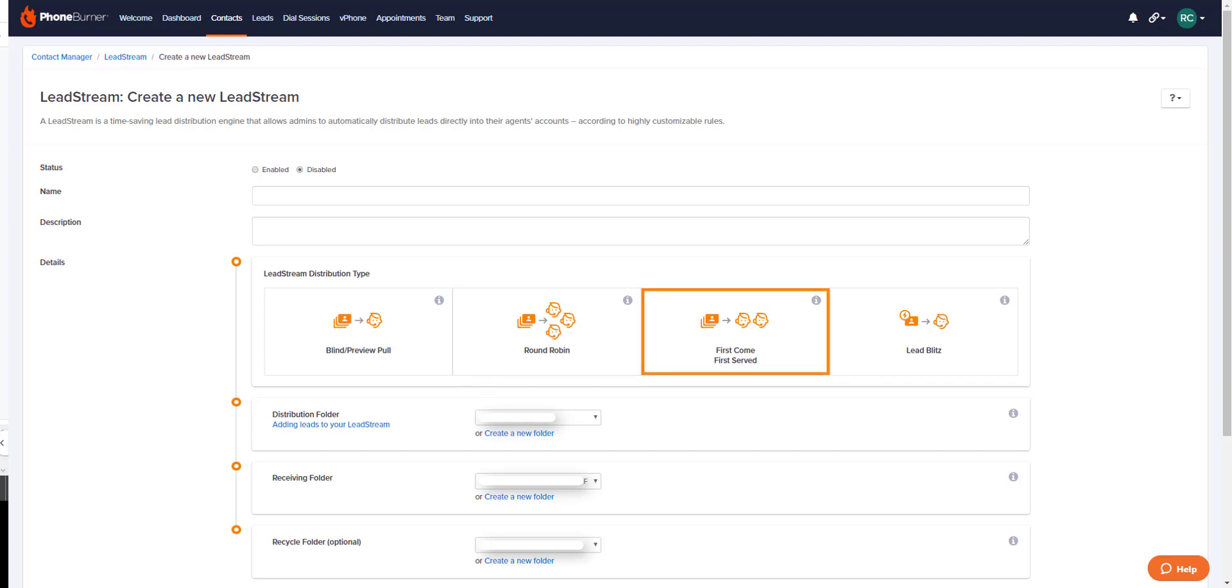Next up, first come first served. In the first come first served lead stream, leads are distributed to the first recipient until their allotment is reached before proceeding to the next recipient. This is great to use when your team has a hierarchy of recipients. Recipients of the first come first served lead stream receive an email notification when they've been distributed their allotted leads for the day.